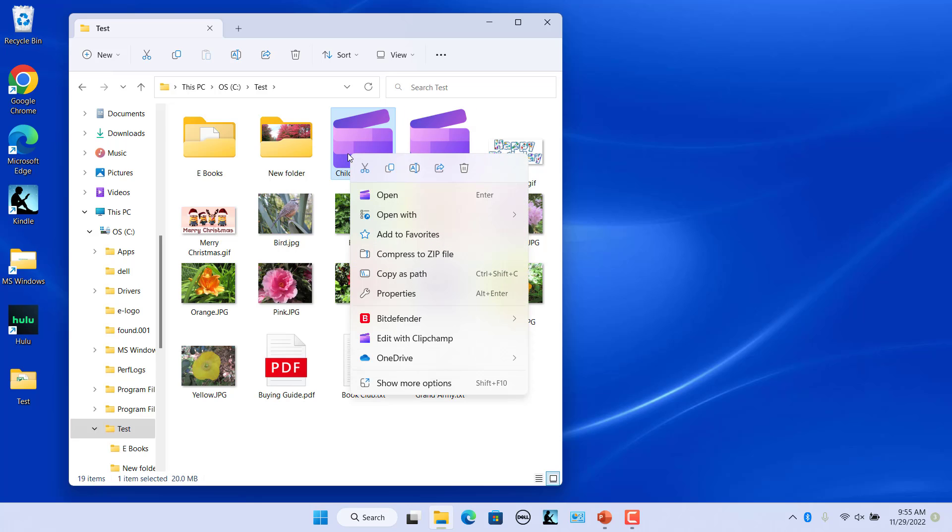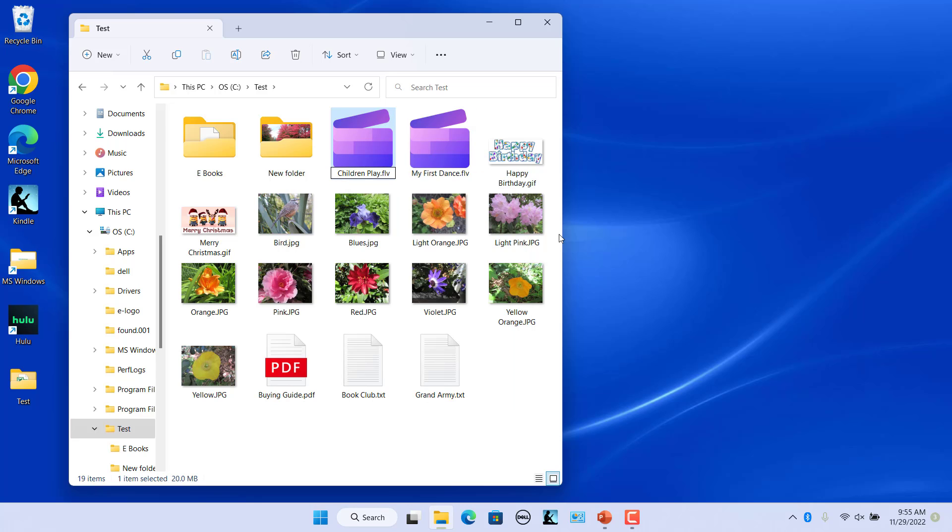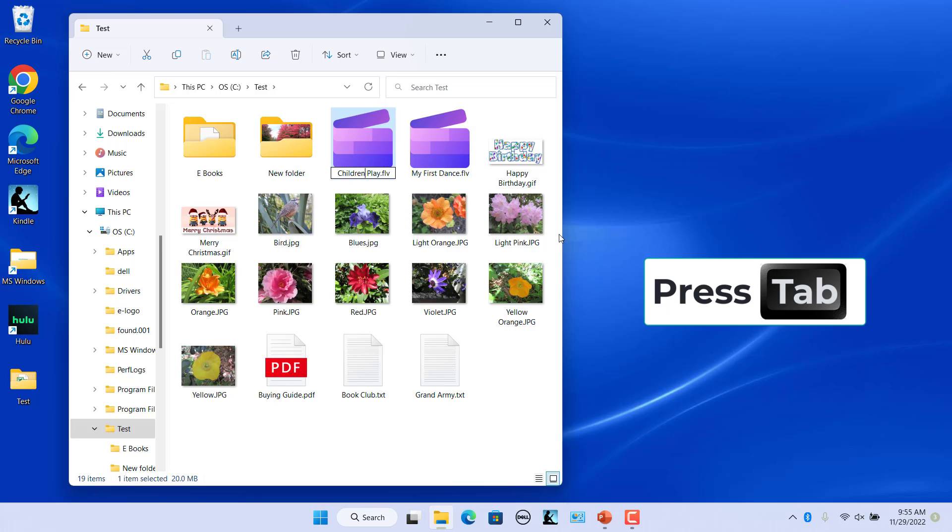Then repeat for each subsequent file until all of them have been renamed. This is a long process.